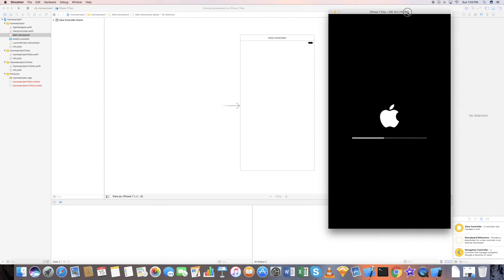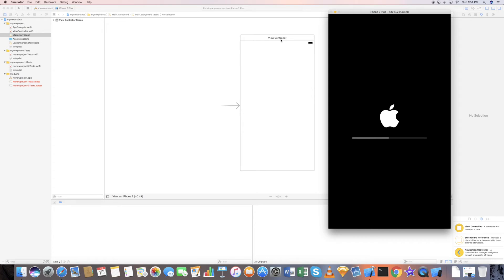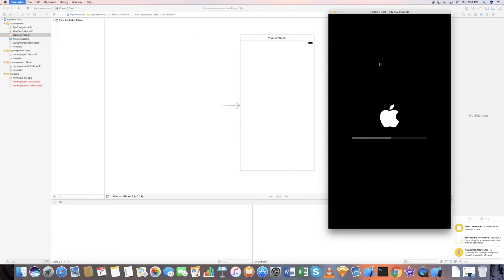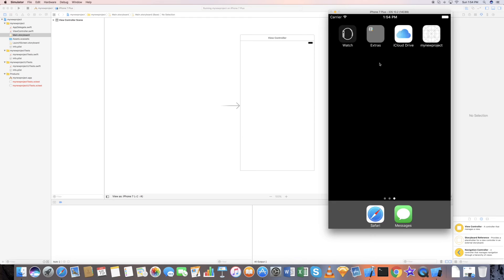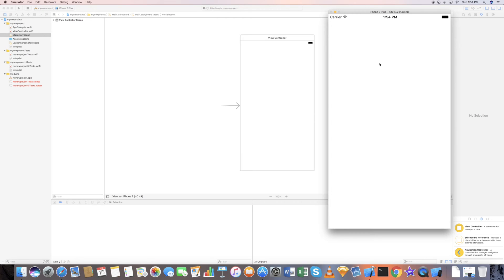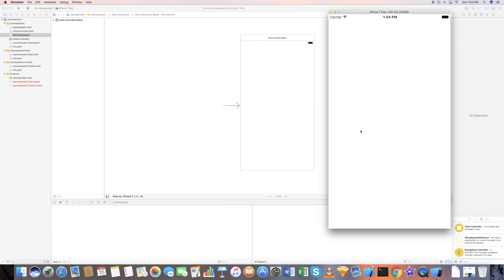First time loading of the simulator takes a lot of time. Thereafter it loads pretty quickly. If for some reason your simulator does not work as intended, you can just go out here and reset content and settings. It's running your project on the simulator. Since it's a blank screen, there's no views, it's going to be blank out here.